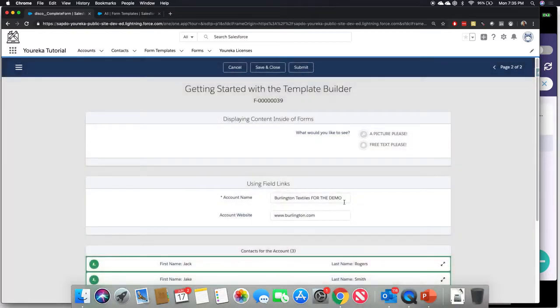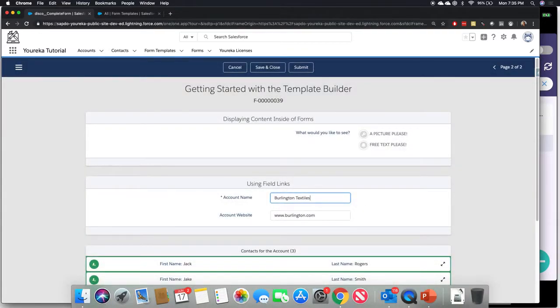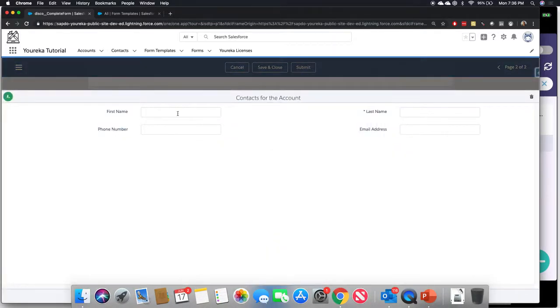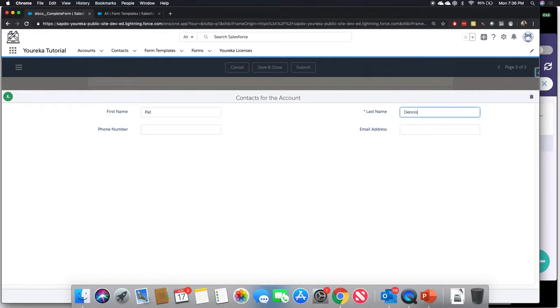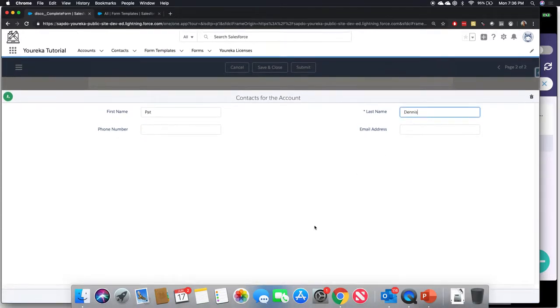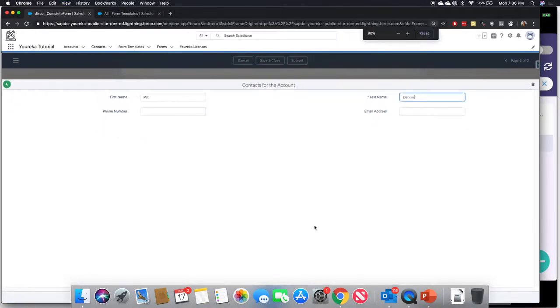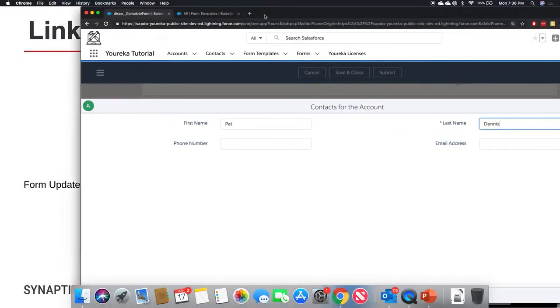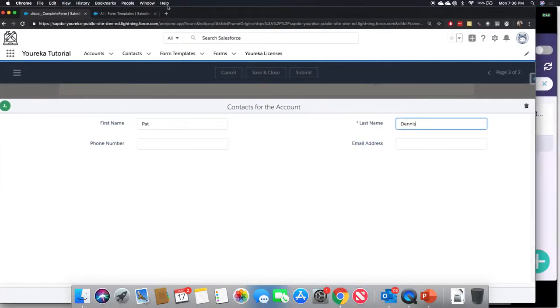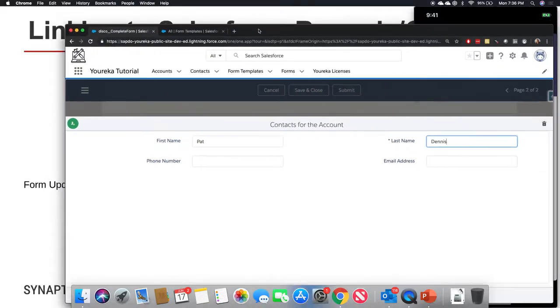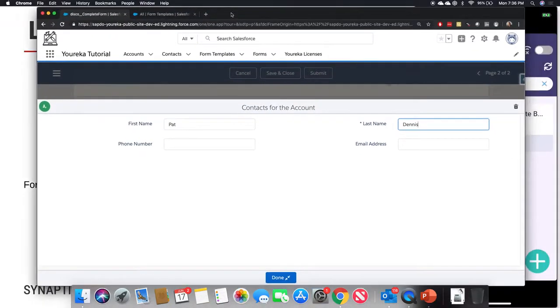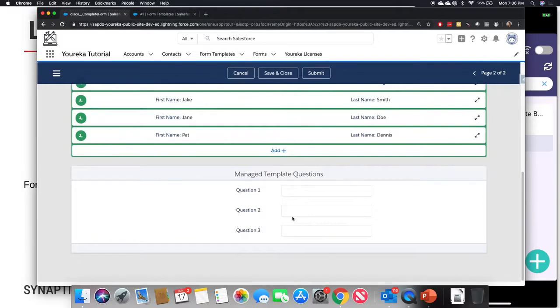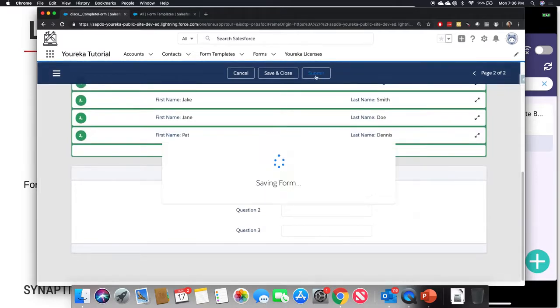There's our account that's being pre-populated for us already, so we'll change it back. Burlington Textile Corp of America. We can see all of our contacts there have been updated. We'll add one more and we'll call that good.